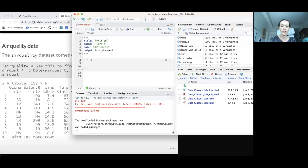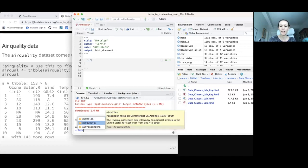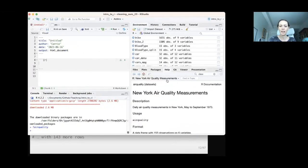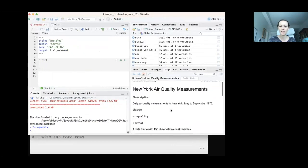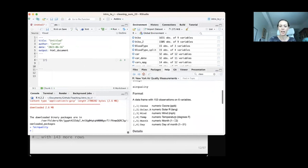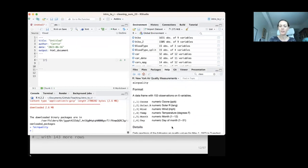If we want to investigate more about this air quality dataset, we can type ?airquality. In the help pane we can see these are daily air quality measurements from New York in 1973, May to September, with variables measuring wind, temperature, month, day, and ozone. If you've experienced poor air quality from wildfires, you understand why this is an important public health topic.